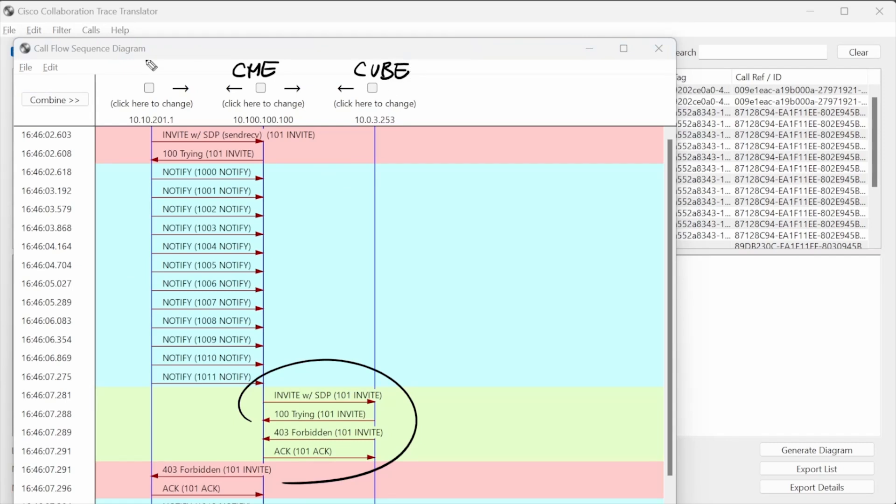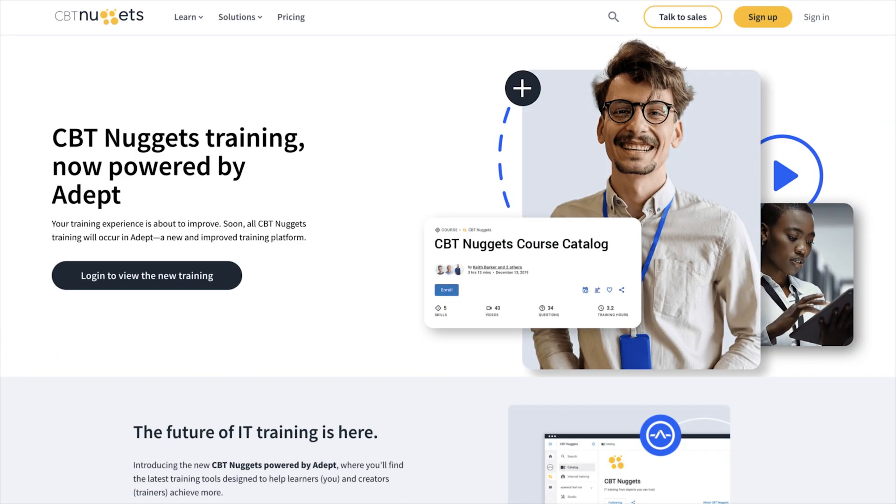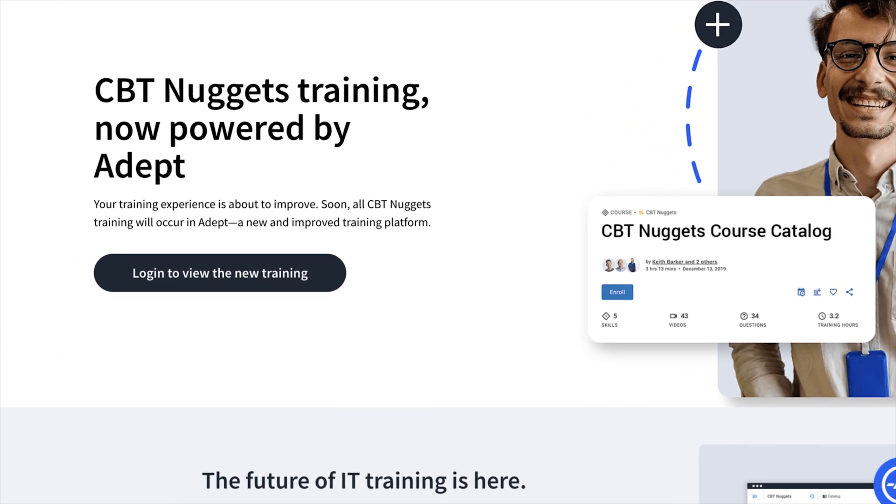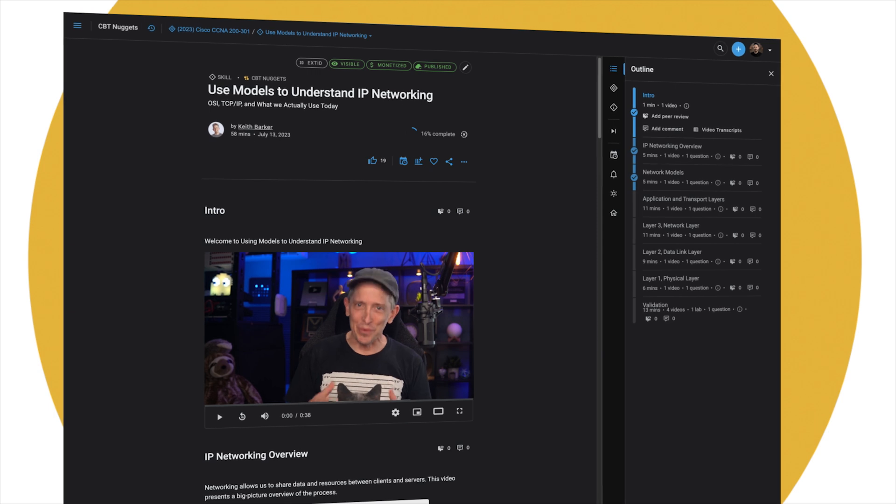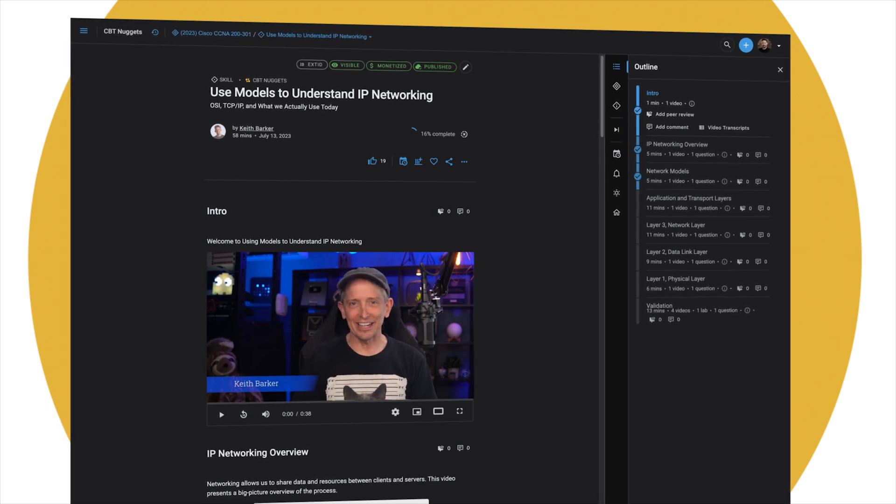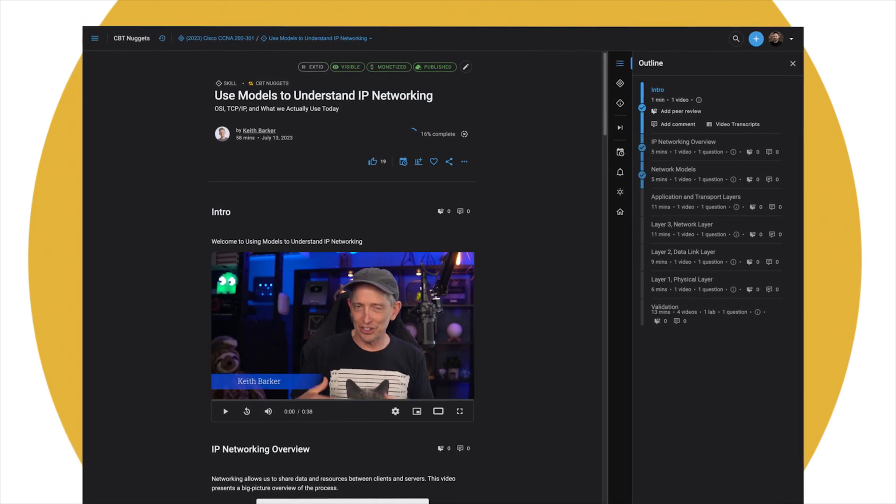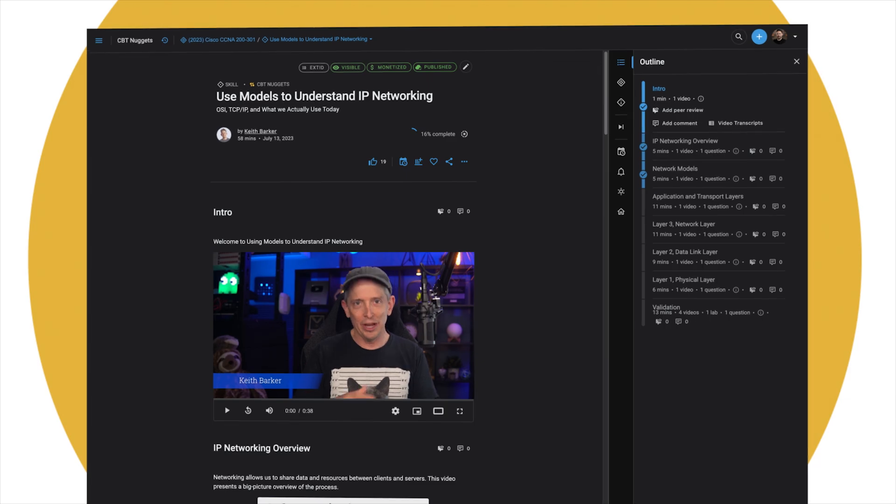All of these courses are available to view on our new ADEPT platform. The link is in the description, and don't forget, you'll need to be a current CBT Nuggets subscriber to gain access. Thanks for watching, and we'll see you soon.